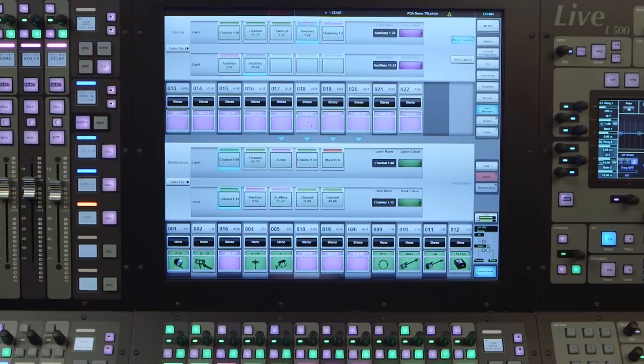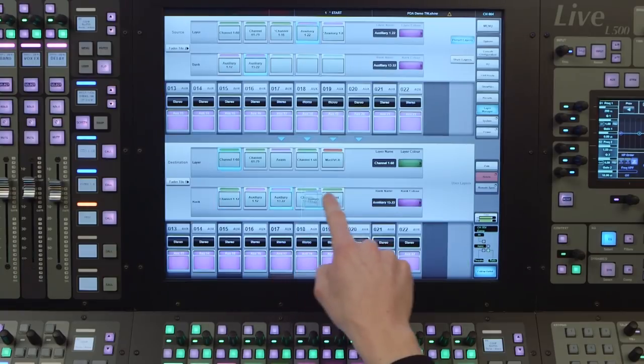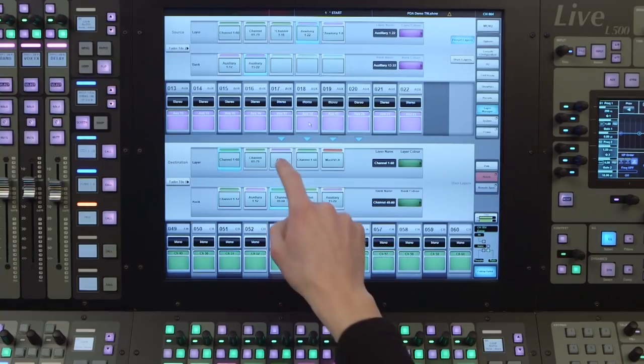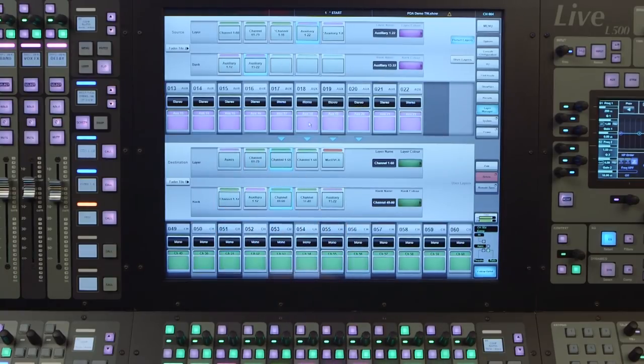Once we have set up the layers, banks and channels, we can drag and drop or shuffle within the tile to rearrange them as required. We can also name and colour each layer and bank from here too.